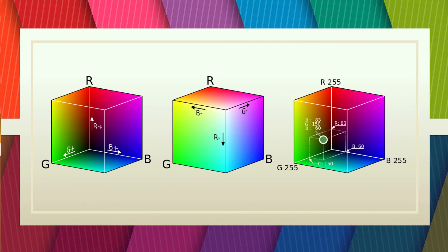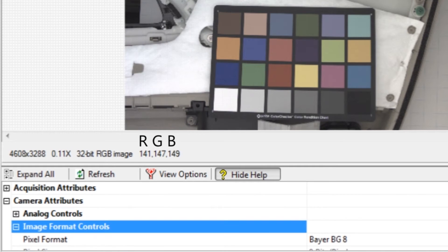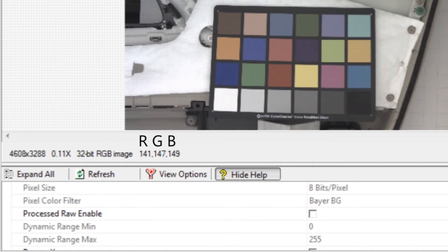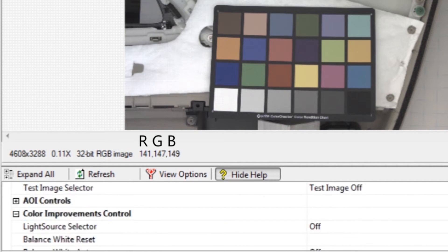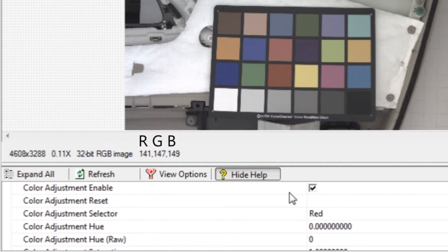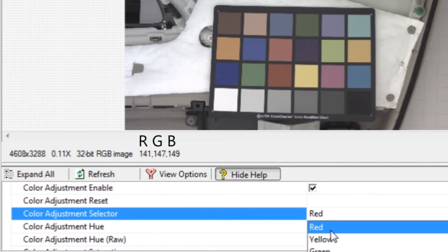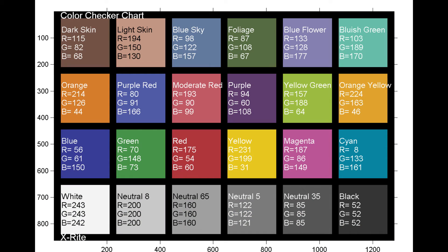Now to color correct the red, green, and blue channels. Before starting to color correct, the process raw setting must be enabled. Scroll to the color adjustment selector. Select the red channel. The red square on the color checker should average 175, 54, 60.